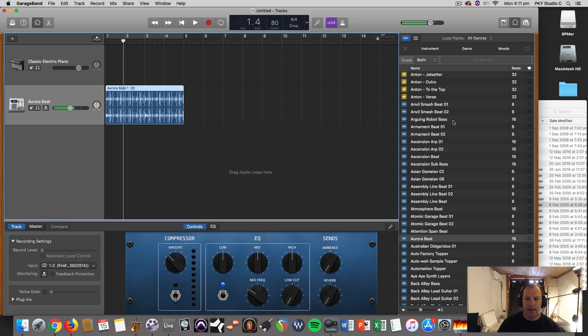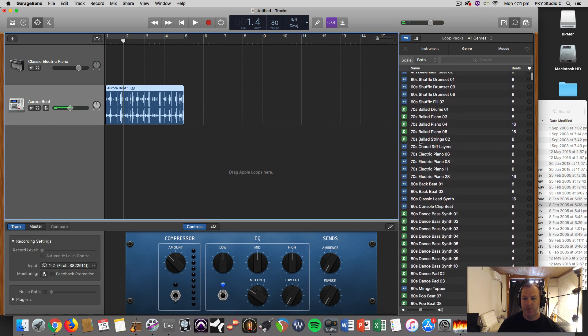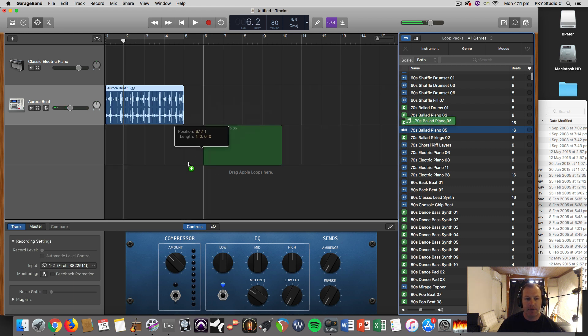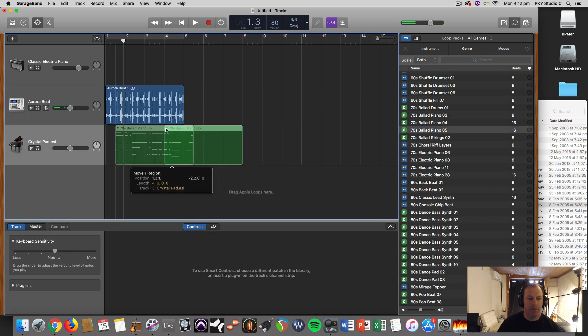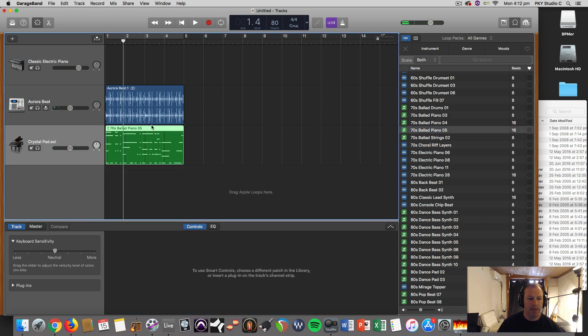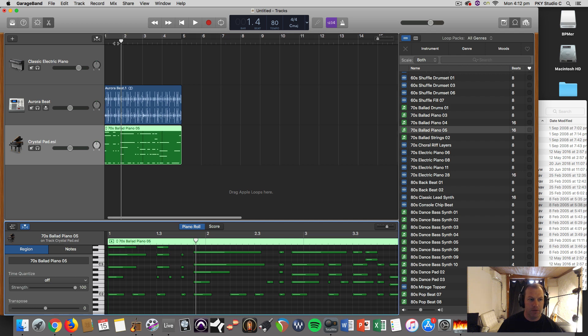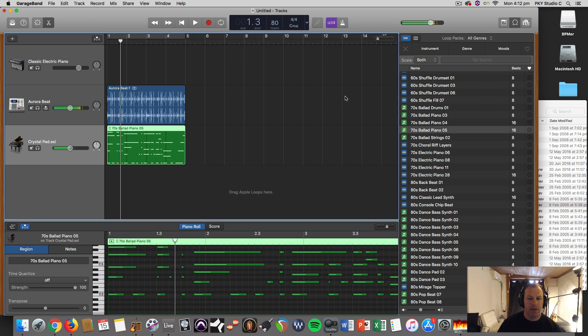Now we've got the green loops which are MIDI loops. You drag that in and it'll make a MIDI region. You can see there if I double click on that, it brings up the piano roll with the MIDI notes which you can drag and alter quite easily.